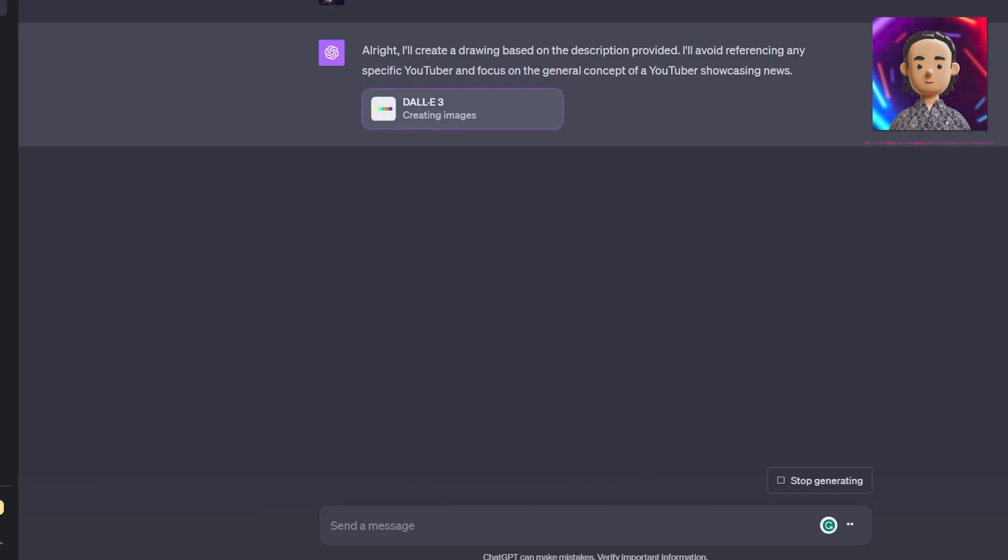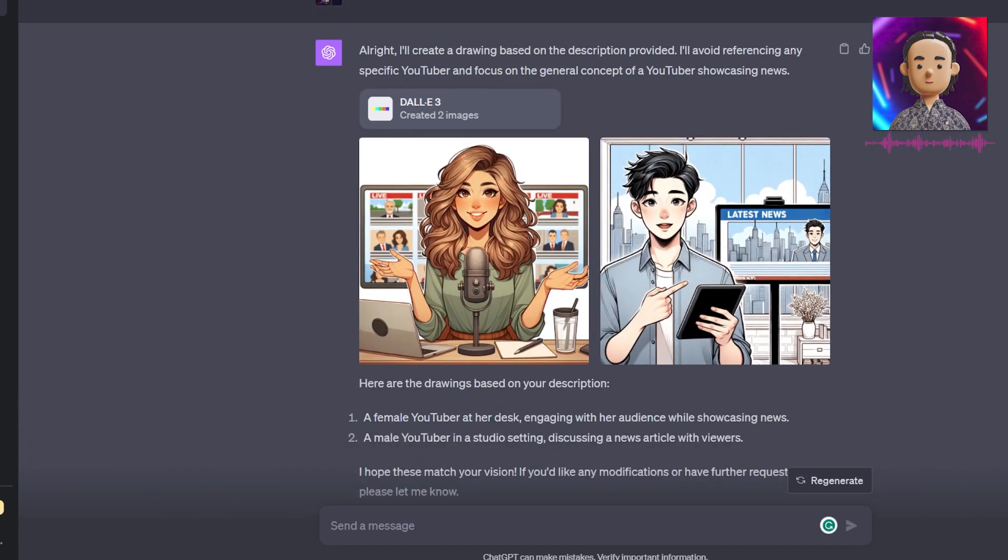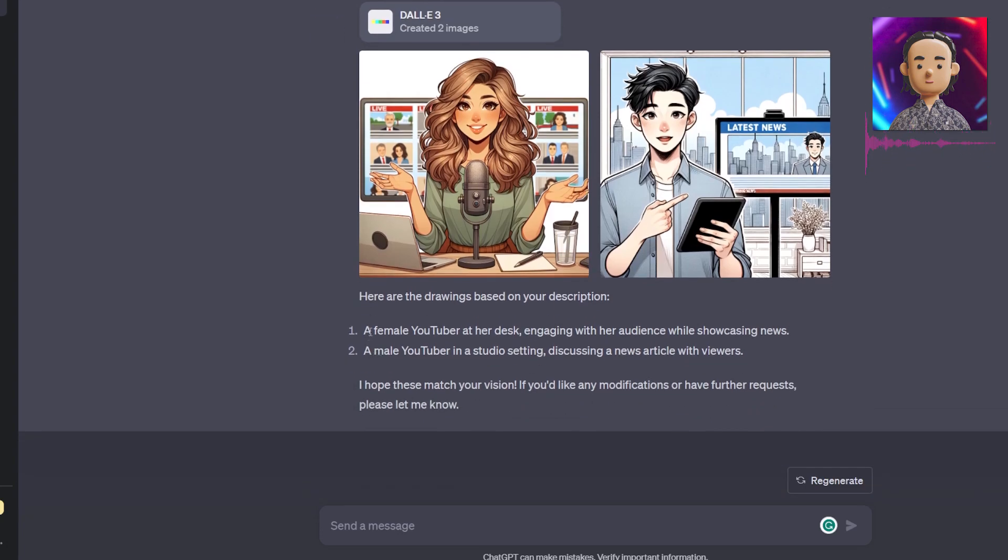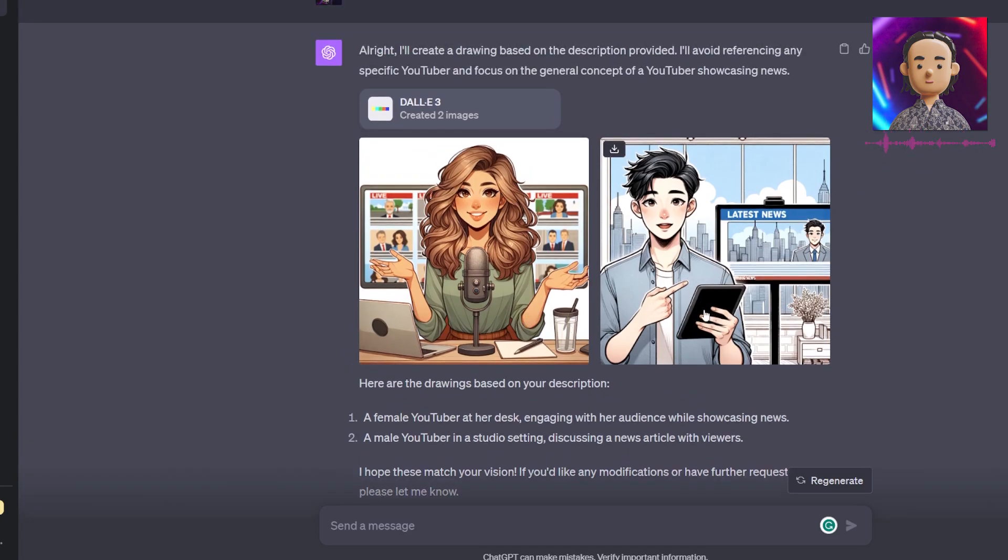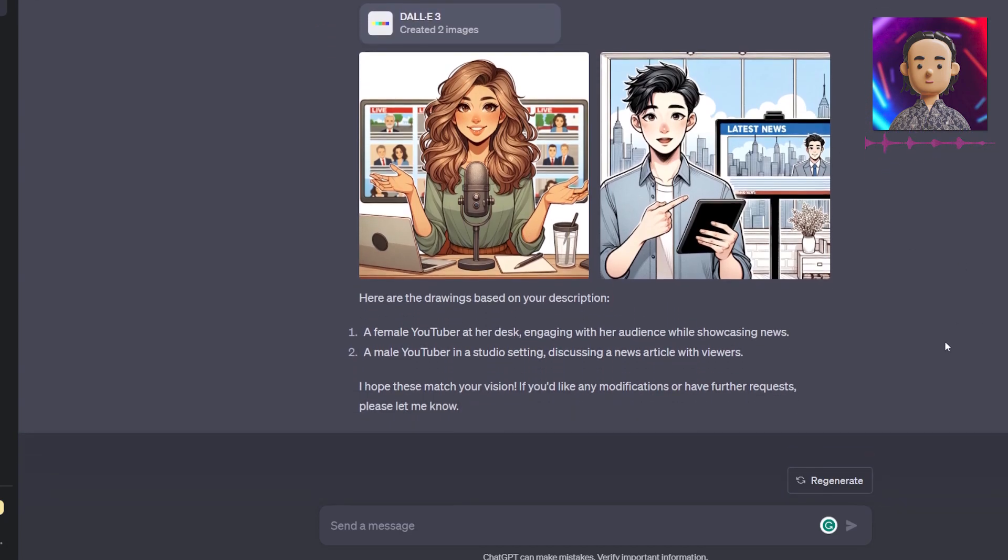Another one of ChatGPT's new updates is DALL-E 3. DALL-E 3 is their image generator and it's now integrated into ChatGPT. What I did is I asked it to give me a drawing of a YouTuber showcasing news, and we see that it's using DALL-E 3 to create these images. It kind of assumed the rest of the information and gave us two different types of images: a female YouTuber at a desk engaging with their audience, and a male YouTuber in a studio setting discussing a news article. We see that we have these images, and that again is a very powerful tool.